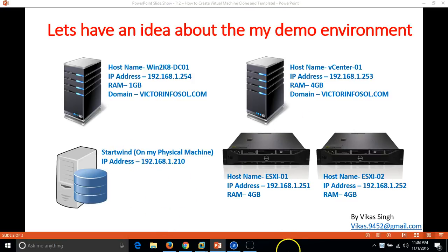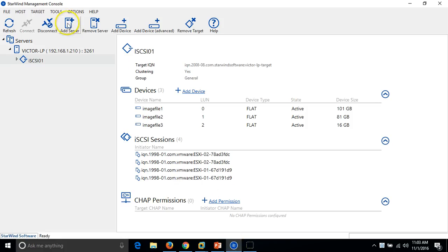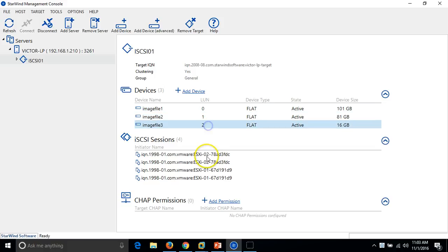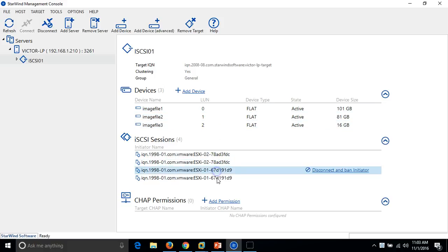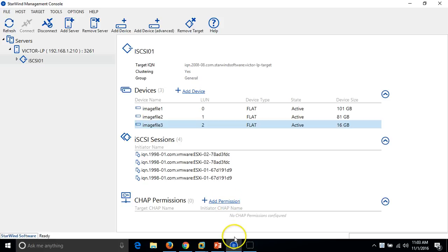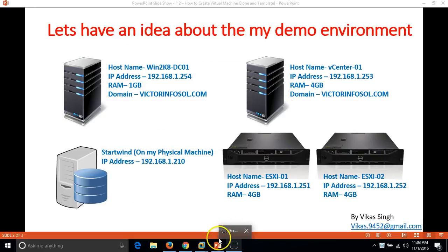The last machine is my Starwind machine, which is providing LUNs to my ESX hosts. This is the physical machine on which I am recording this video. Starwind application is installed and I have provided 3 LUNs to my ESX hosts. All 3 LUNs are connected with an iSCSI session using multi-pathing — we have 2 connections for each host to each LUN, so we have a total of 6 connections per ESX host.